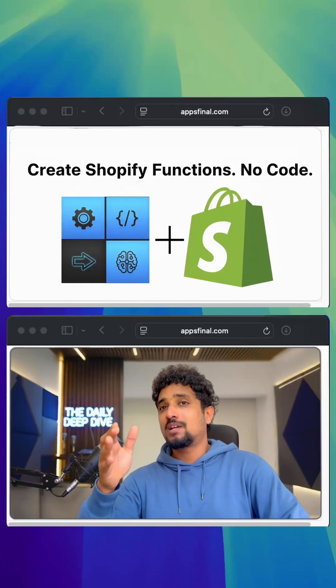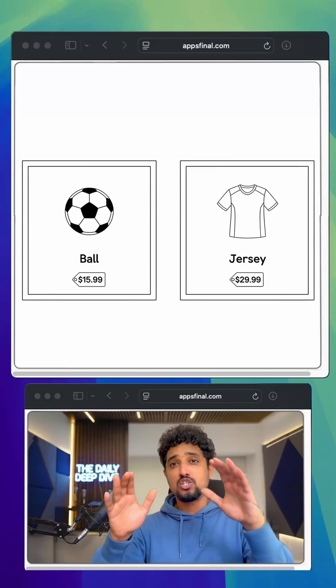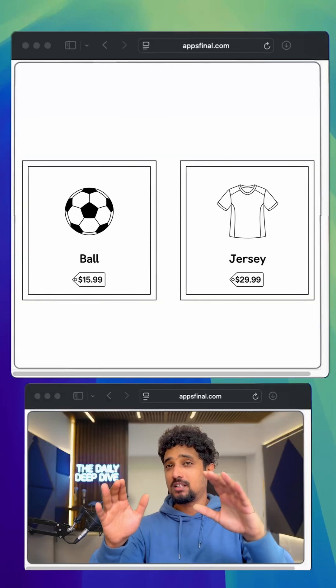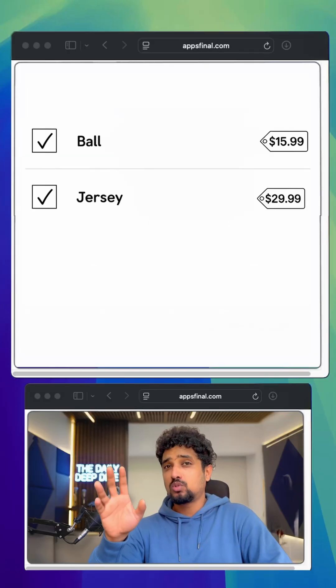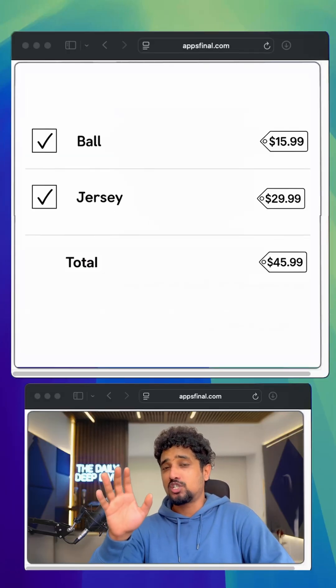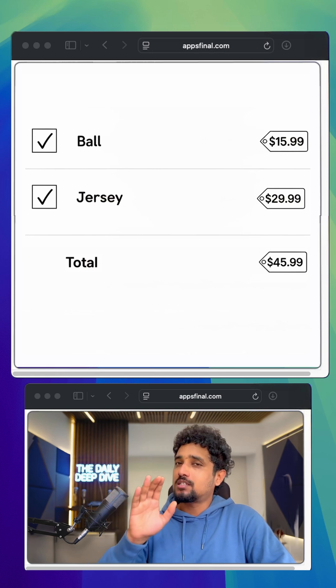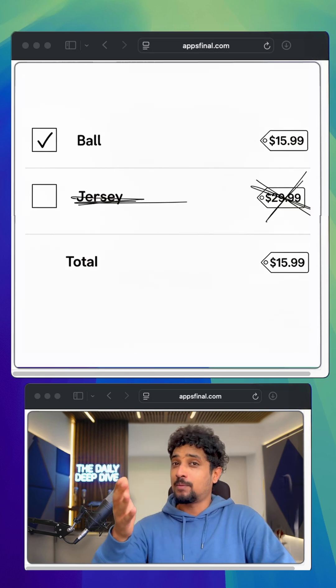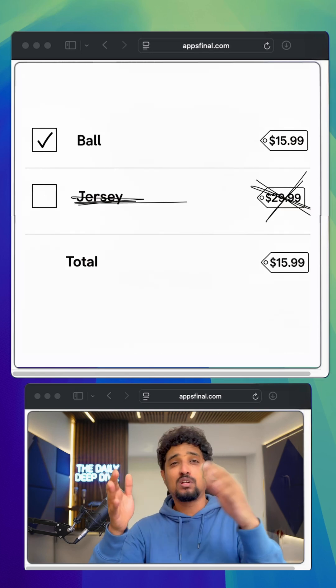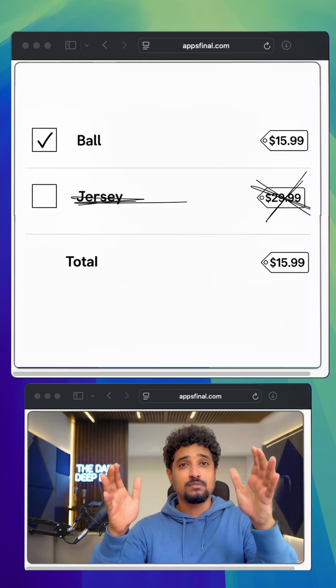Let's say a customer adds a ball and a jersey to their cart. They show up as two separate items at checkout. And that's usually where customers remove something because the total feels expensive.